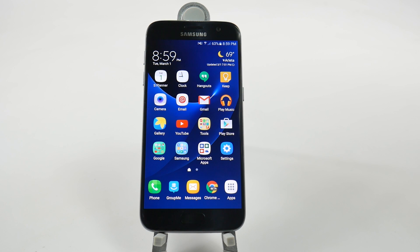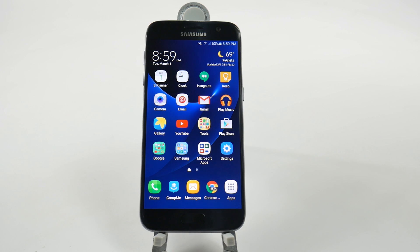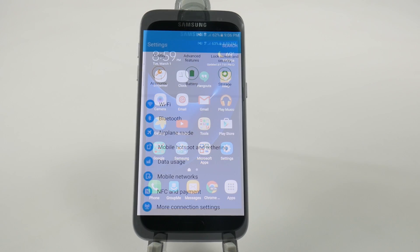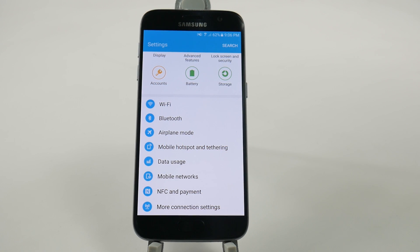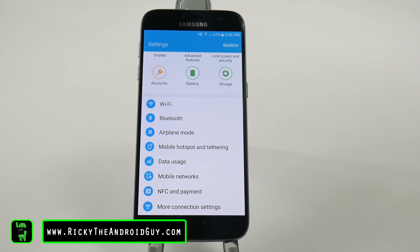Hello, this is Ricky, the Android guy. Now for the next hidden feature, we go into the data usage category, and this is how to restrict certain networks.